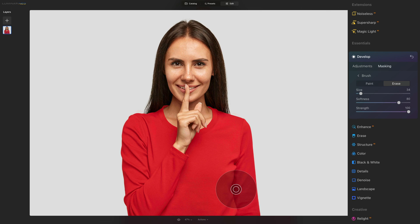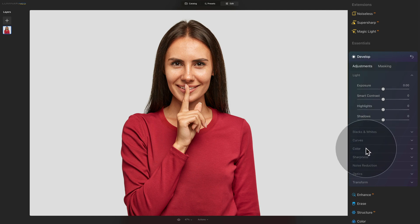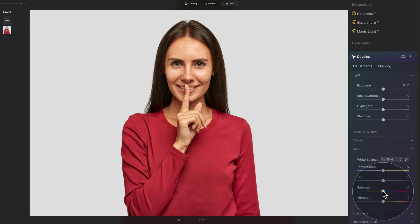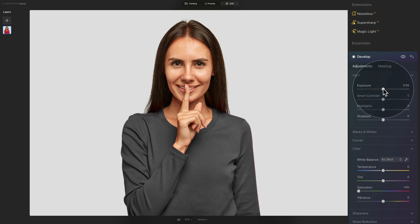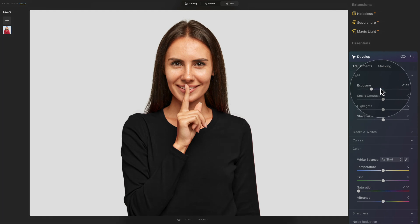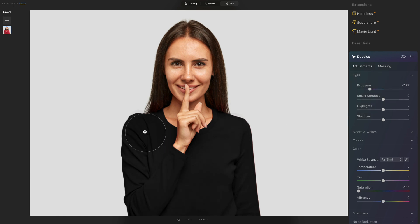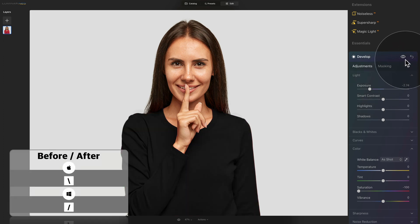Once you have the shirt selected, switch off the mask by hitting the slash key again. Now it's time to change the color into black. Go back into Adjustments and open the Color tab. Take your Saturation slider and bring it all the way down to minus 100. You can see that our shirt is already gray, but we want it black. For that, come back to the Light section and use the Exposure slider — bring it down until the color of the sweater is what you're looking for. Don't bring it all the way down so it looks unnatural; you want to see the nice texture of the shirt, the shadows and highlights. Somewhere around minus 2.75 looks great.